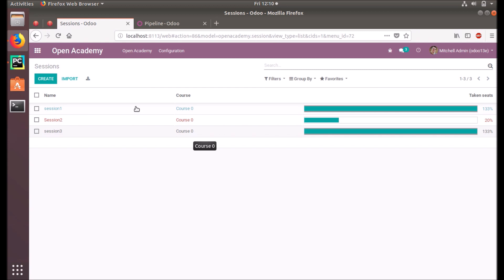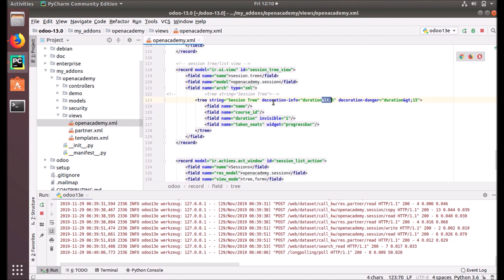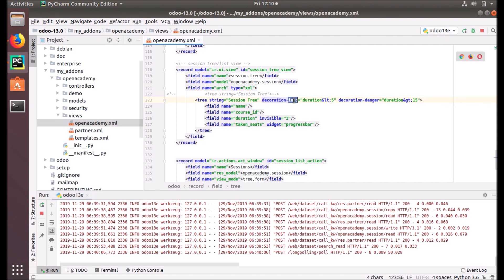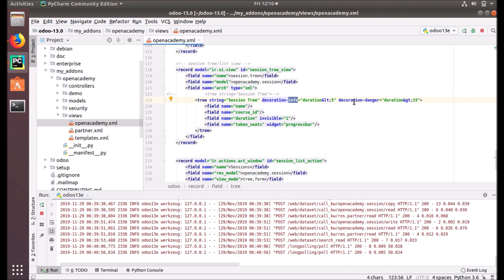These decorations make our attributes more attractive and informative based on some conditions. We used the decoration attribute — it is used to customize the behavior of the tree view. You cannot use decoration alone; you also have to supply a value. decoration-info uses a Bootstrap contrast color already defined in Bootstrap. decoration-danger is another name you can use. If you want to make the font bold, you can use 'bf'.